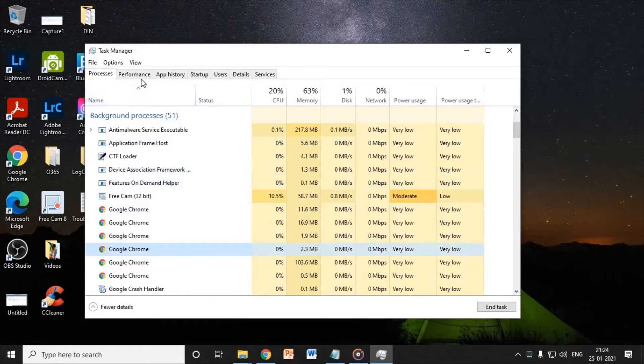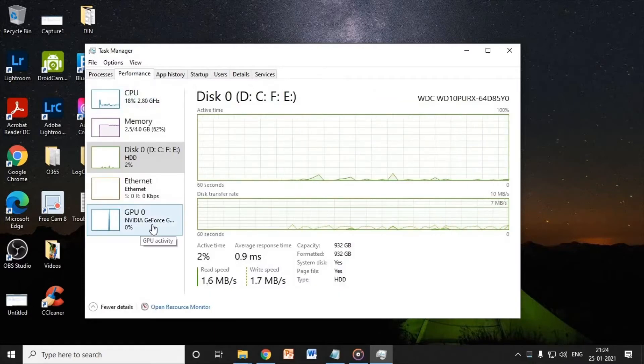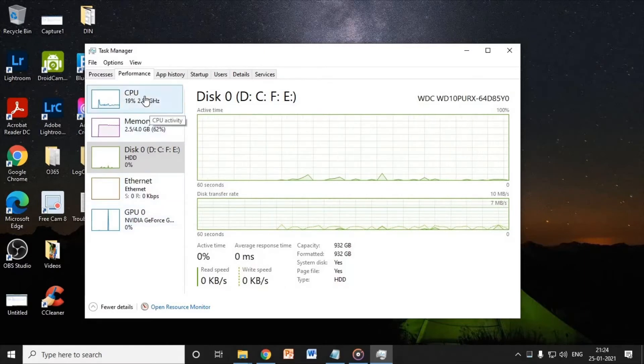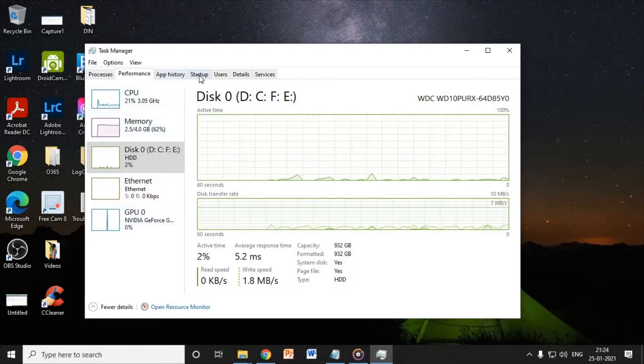Secondly you need to check the Performance tab, have a look at the memory, and go to the Startup item.